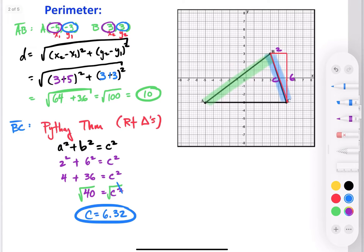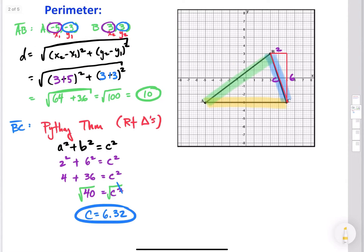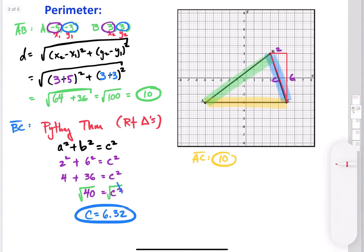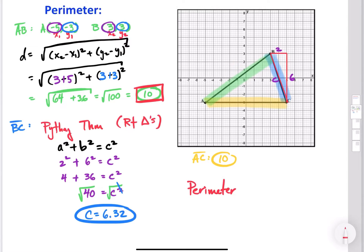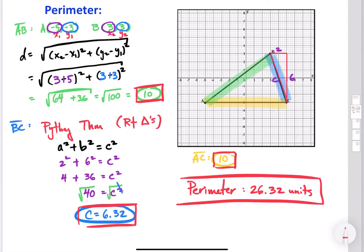We need one more side, and this one is much easier — side AC is a horizontal line, so we can just count how many units across it is, which is 10 units. Now that we have all three sides, we add them up: AB plus BC plus AC equals 10 plus 6.32 plus 10, which totals 26.32 units. That's the perimeter. You can use either the distance formula or the Pythagorean theorem — either method works.